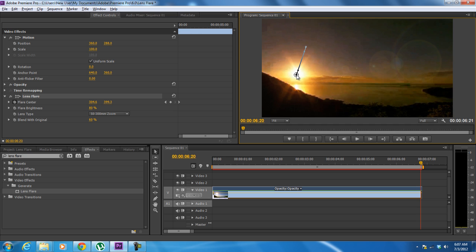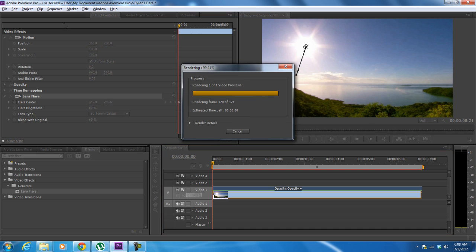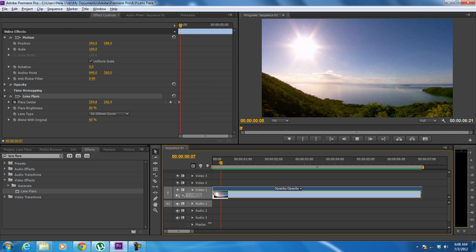Now if we move backwards in the timeline, you can see that the effect has been automatically animated on the Y axis. So let's render the sequence and preview the results.